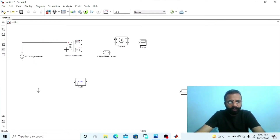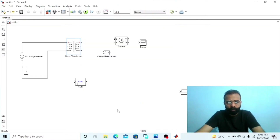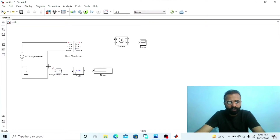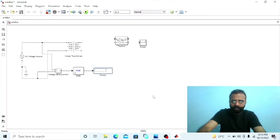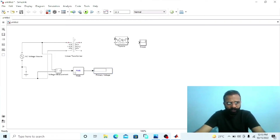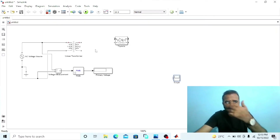Connect the AC voltage source to winding one of this transformer — that can be called as the primary winding. Connect the ground with the negative terminal of the AC supply voltage. Make it a two-winding transformer. If we want to measure the voltage across the primary side of the transformer, connect the voltmeter in parallel across the primary winding — this gives us the primary voltage of the transformer. The purpose of this transformer in this circuit is to provide isolation between the power circuit and the converter circuit, and also it is used to step down the level of the voltage.